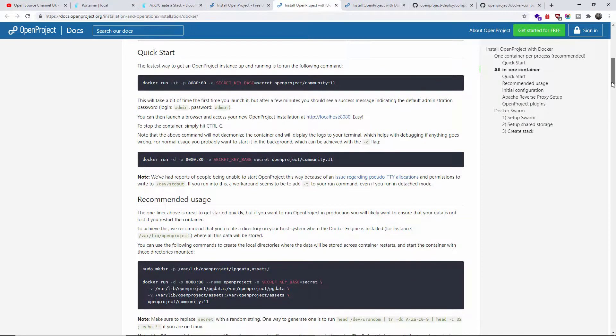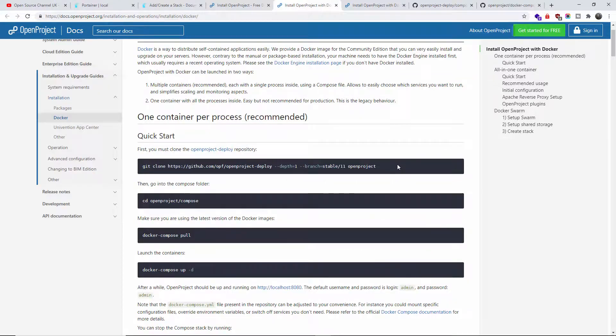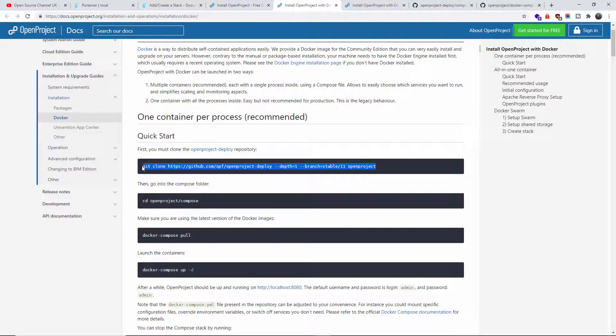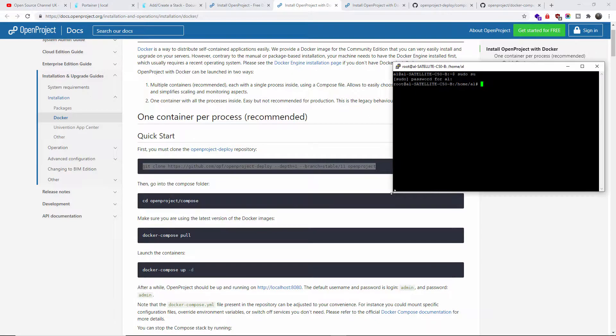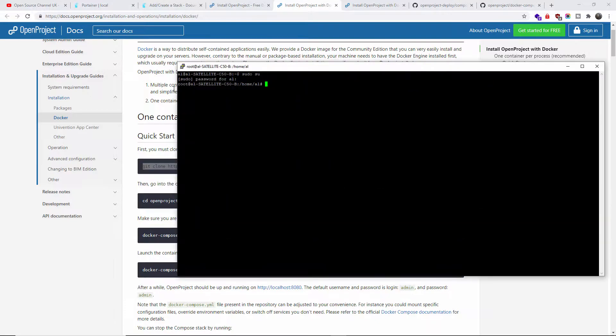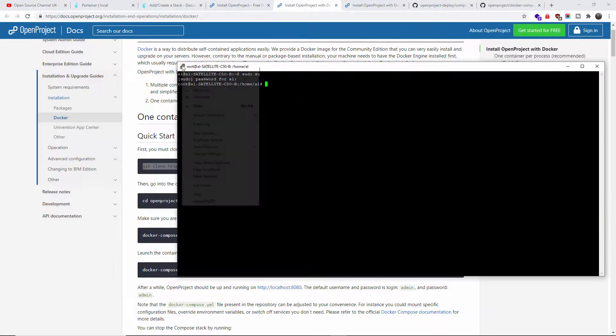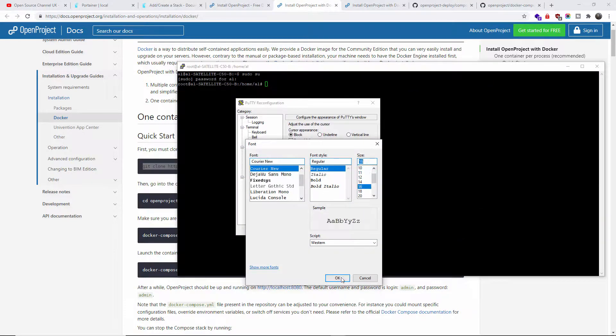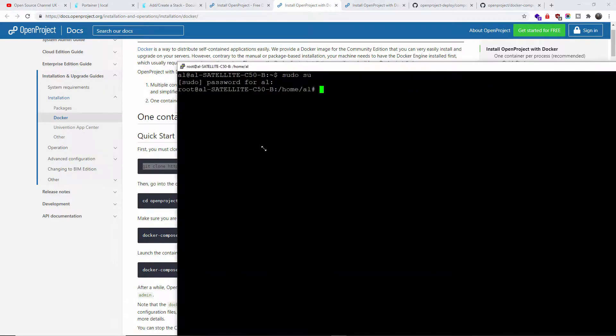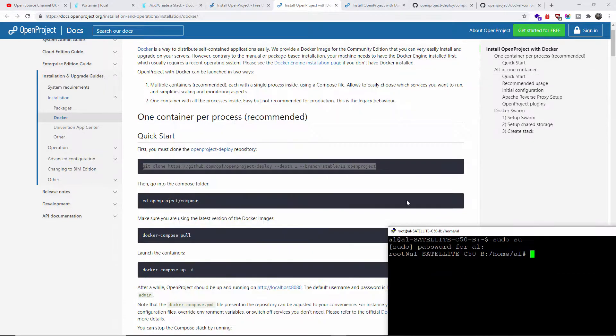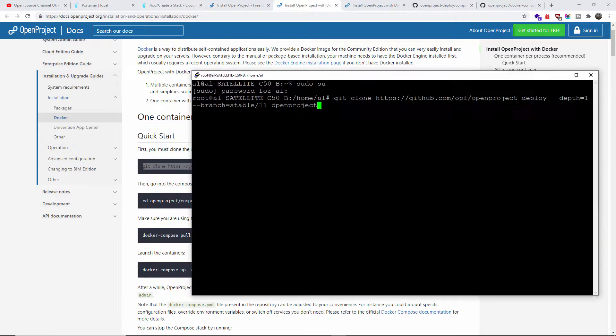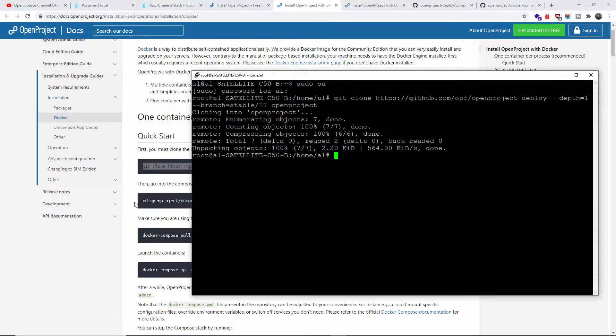For production use you need to do a lot more than what I'm going to show you in this tutorial. Without any delay, let's clone the OpenProject repository. I'm going to copy, let me make this a little bit bigger. I'm going to press Enter, that's done.